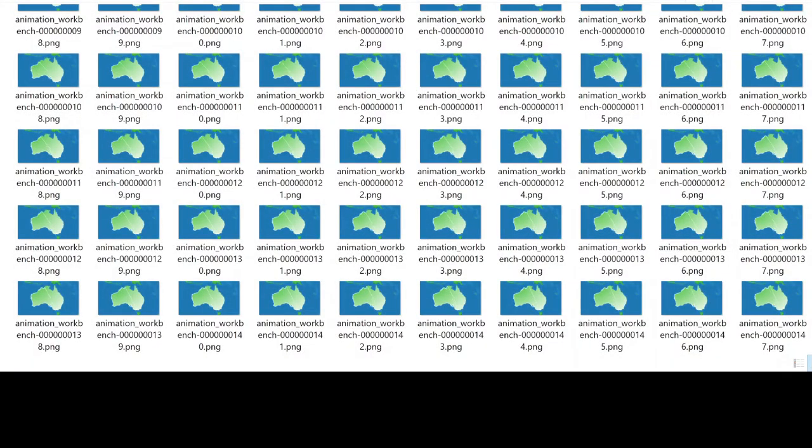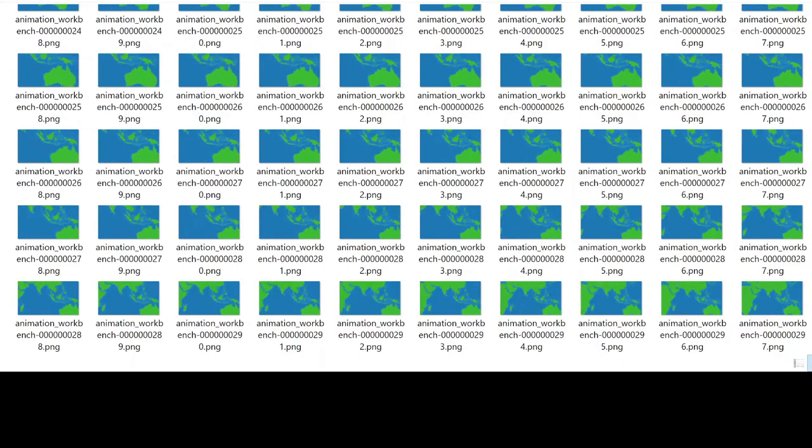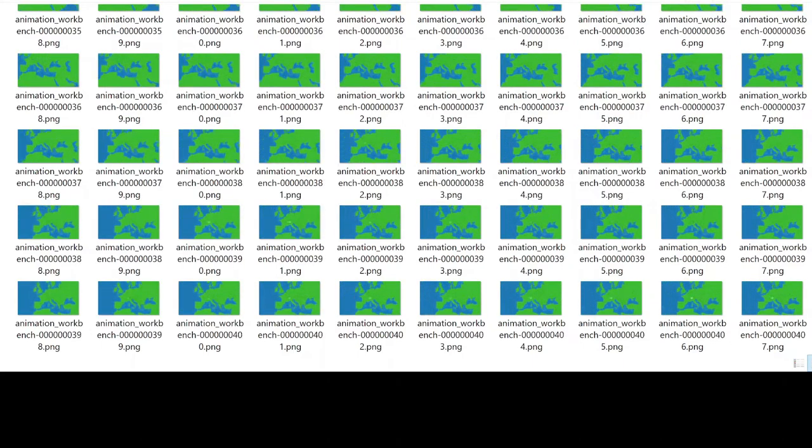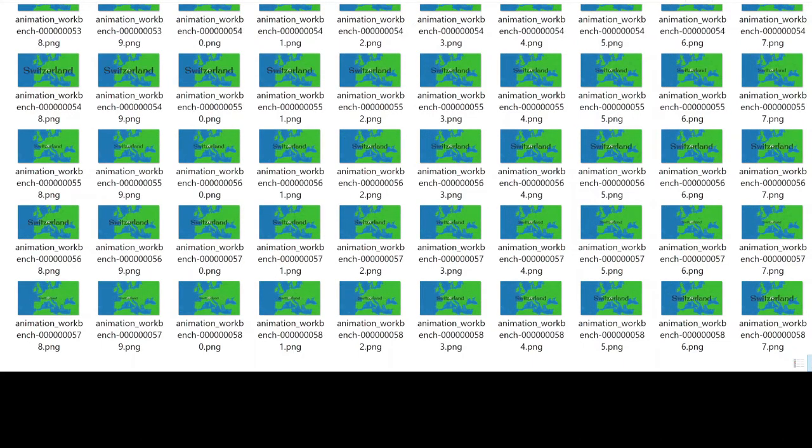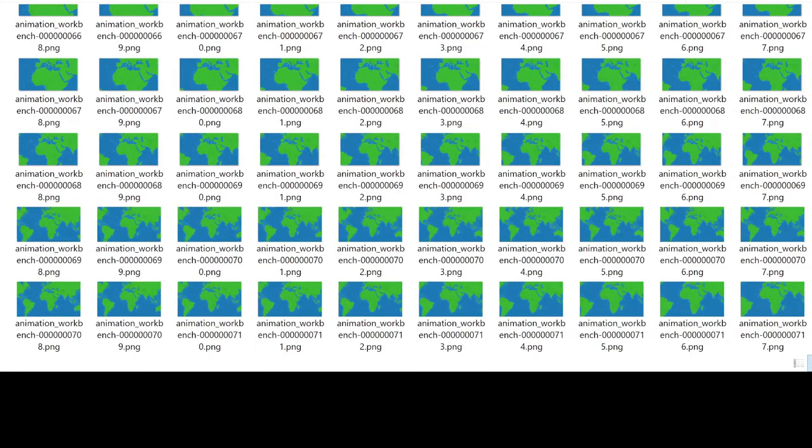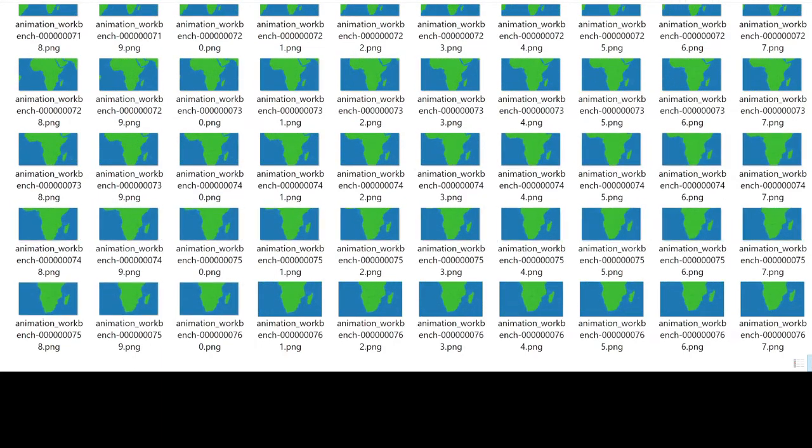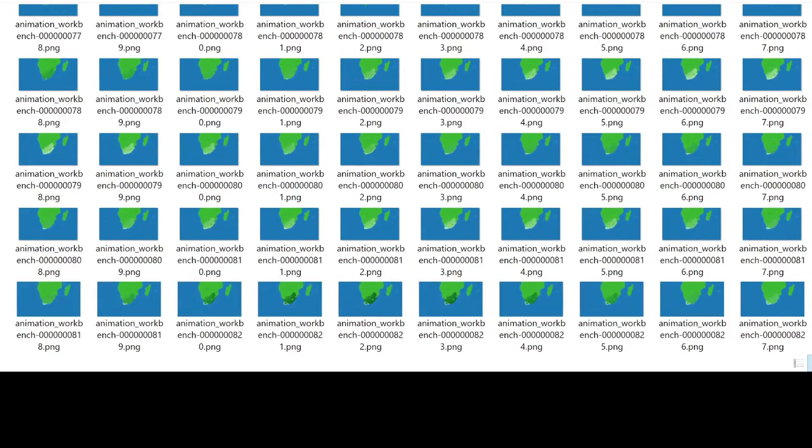The workbench creates animations from QGIS by generating multiple static frames or images and then combining those frames into an animation using the open source FFmpeg library. An example of an output frame directory has been displayed on screen while I speak.